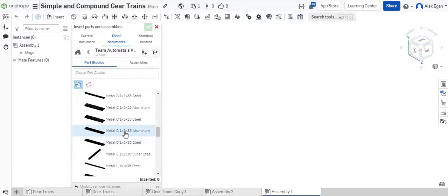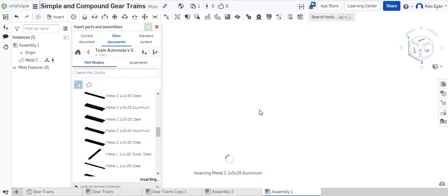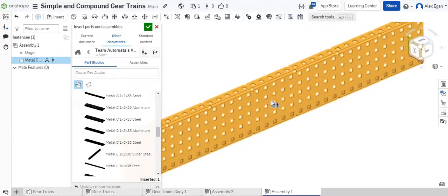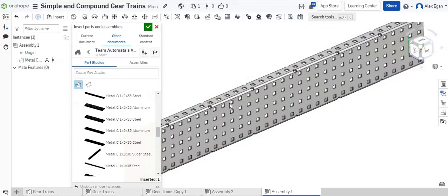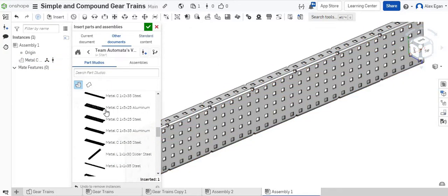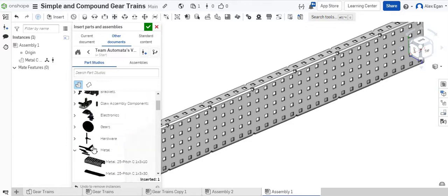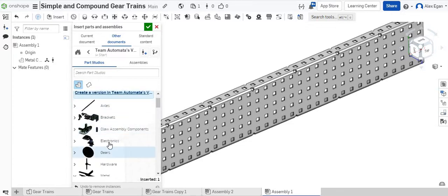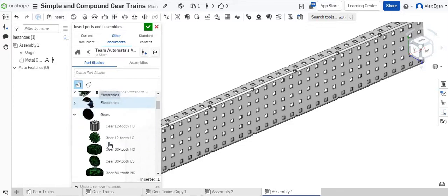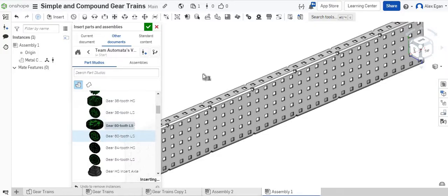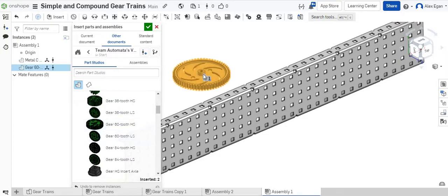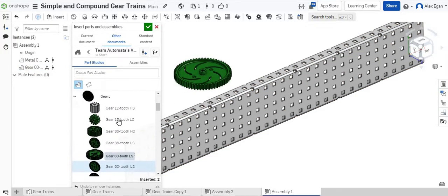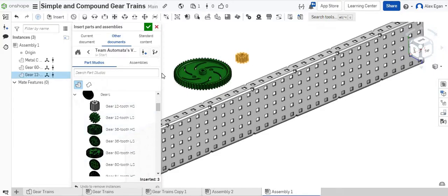The first thing I'm going to grab is a metal base piece. I'm going to use this metal 1x5x35 piece right here. The next thing I'm going to grab is a couple gears. It doesn't really matter which ones we use for this, but for the video's sake, I'll just use a 60-tooth and a 12-tooth.